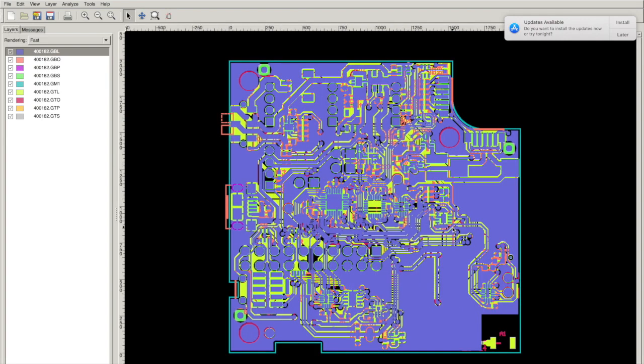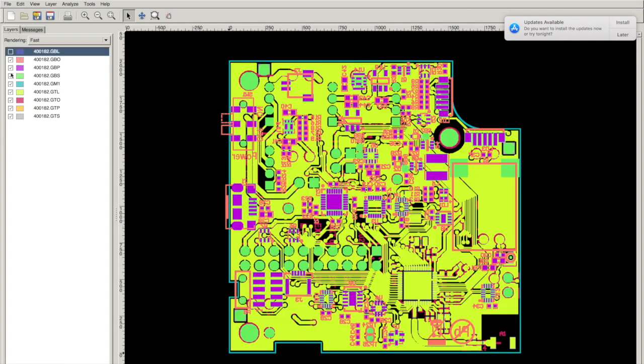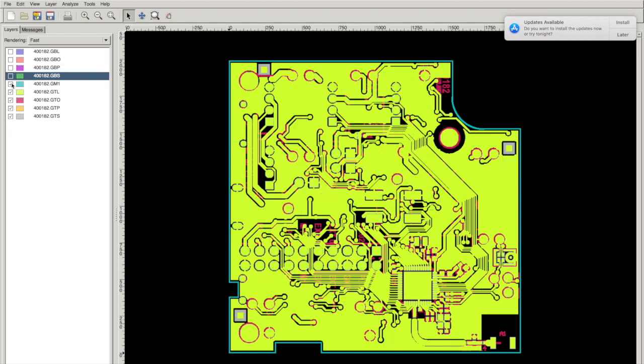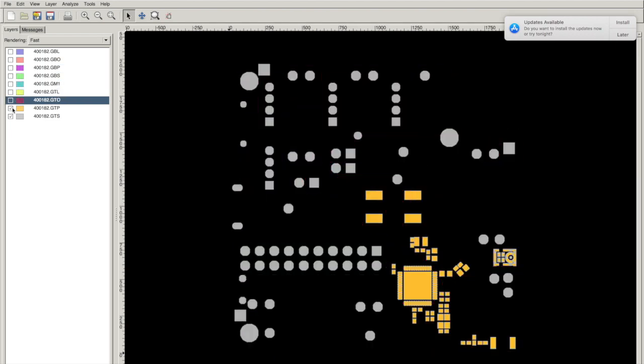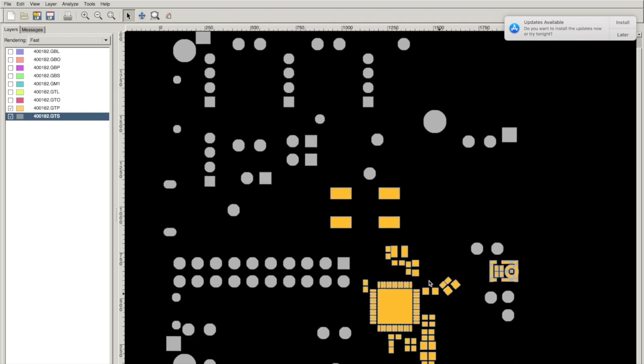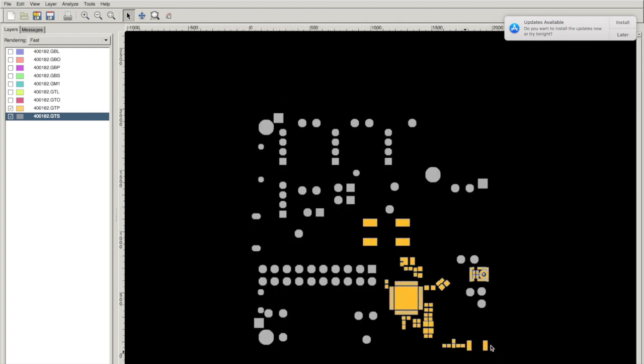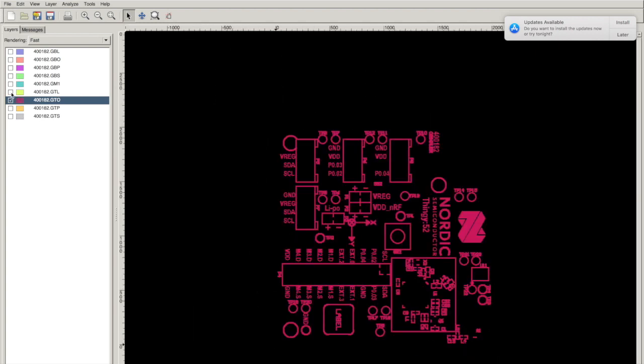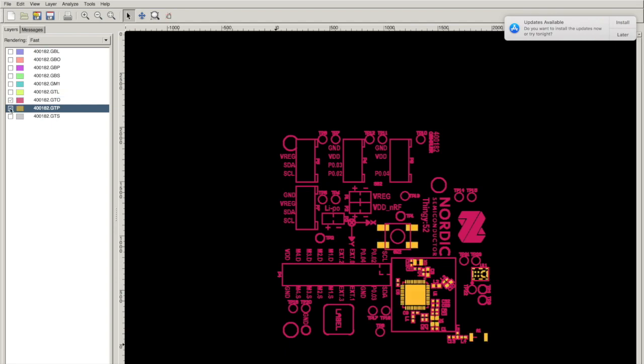So here is the design. If I take away some of the layers, you can kind of figure out what's what. Playing around with the layers, you can see that I have the paste layer and I have the solder mask layer. So you can see what the paste is going to look like on the pads. Everything else is pretty standard here. This is the silk screen for the top, I believe. Yep.